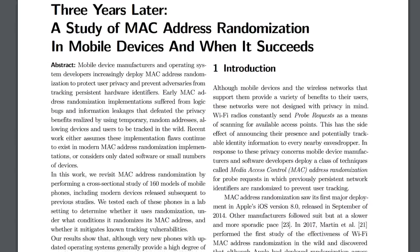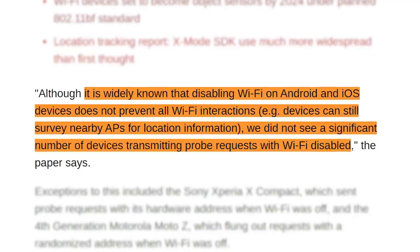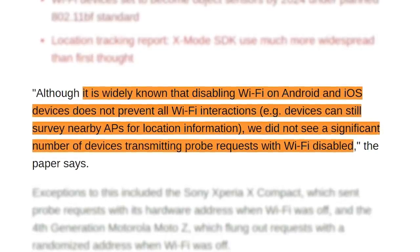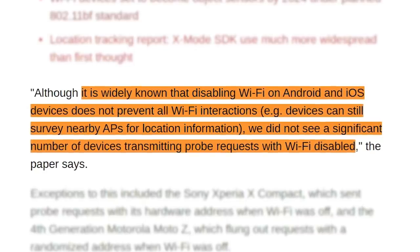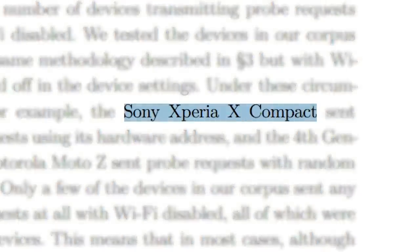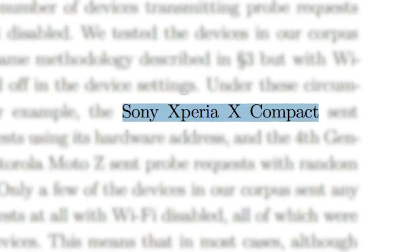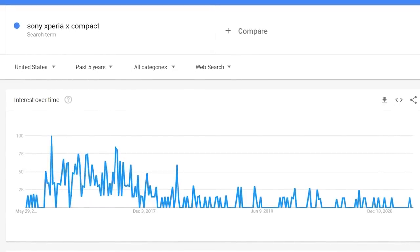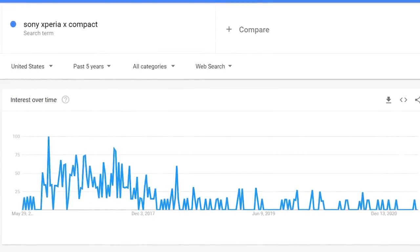However, to their delight, the researchers did make a positive discovery. In the past, many phones used wifi for location tracking even when you had wifi manually turned off. Thankfully this is no longer the case, for the most part. There are some exceptions, like the Sony Xperia X Compact, which used wifi even when wifi was allegedly off. I'm going to count this as a non-issue — I would imagine Sony Xperia X Compact users are an endangered species, if not extinct.